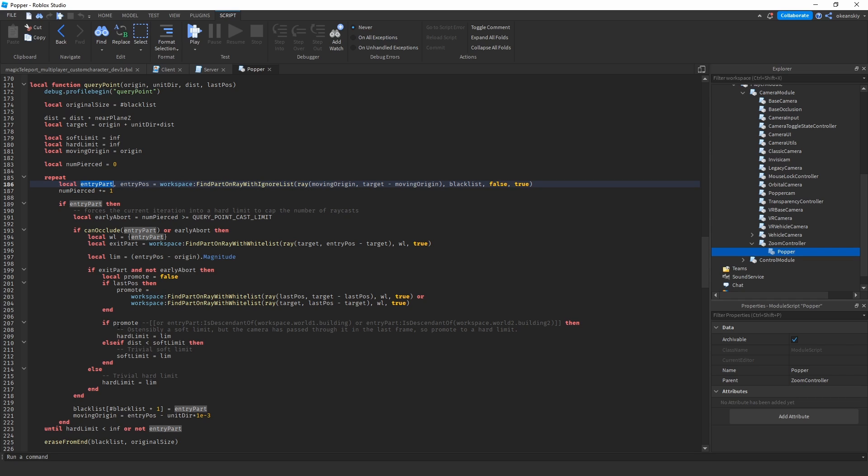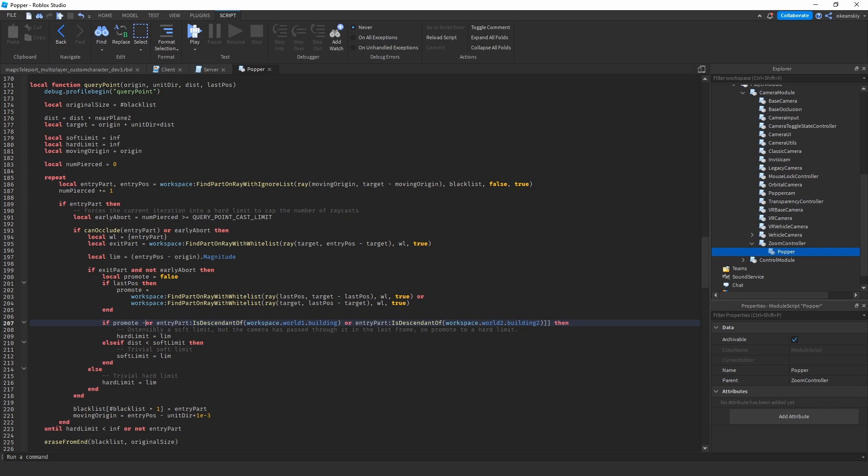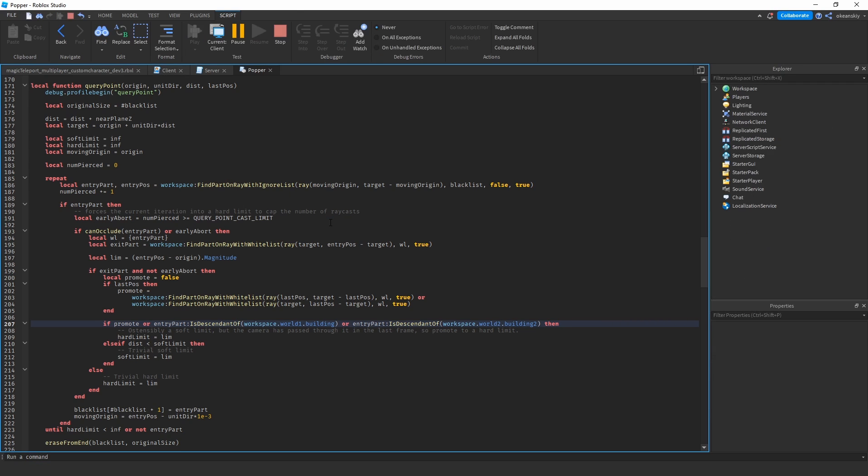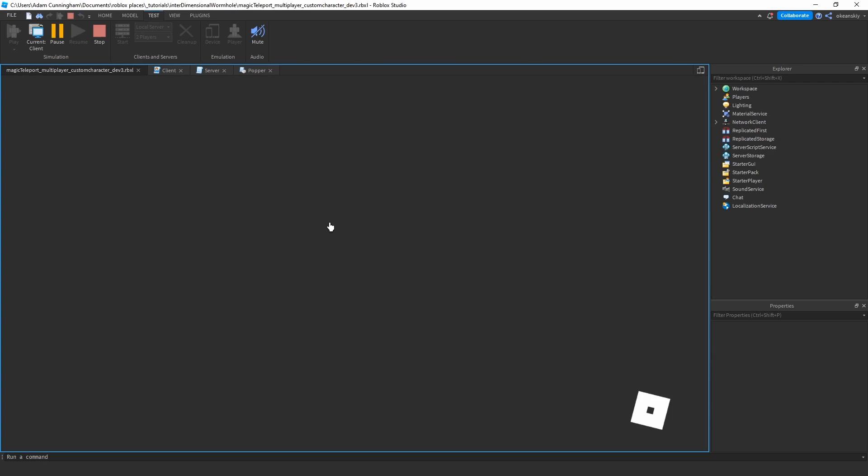And then right here you can see where it calls raycast and whatnot, and the part that it hits on the raycast is called entry part. And then right here is where it decides if this should be a hard limit or a soft limit, and that basically means should this actually be treated as something that I need to limit the camera to. And what I've done is I've added this little piece of code that I commented out, and it just says if entry part is a descendant of world one building or the other building, which is my two teleport buildings, then always consider it a hard limit. Don't—it doesn't matter how fast you're going through it—always consider it a hard limit. So if we go ahead and play it again, we actually should not be able to do that.